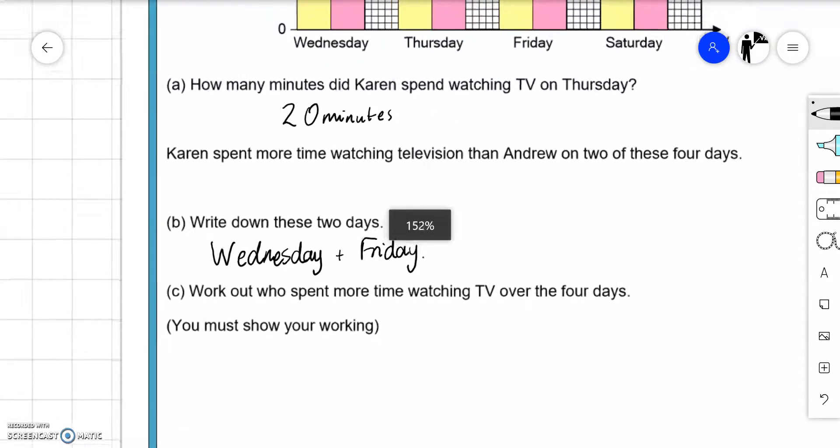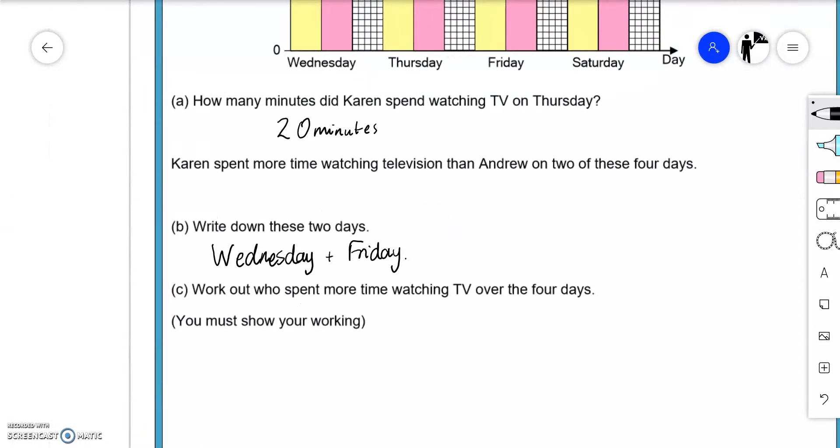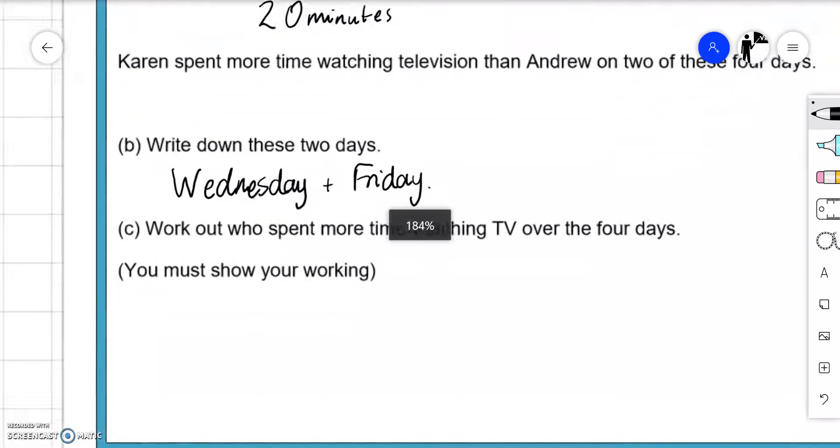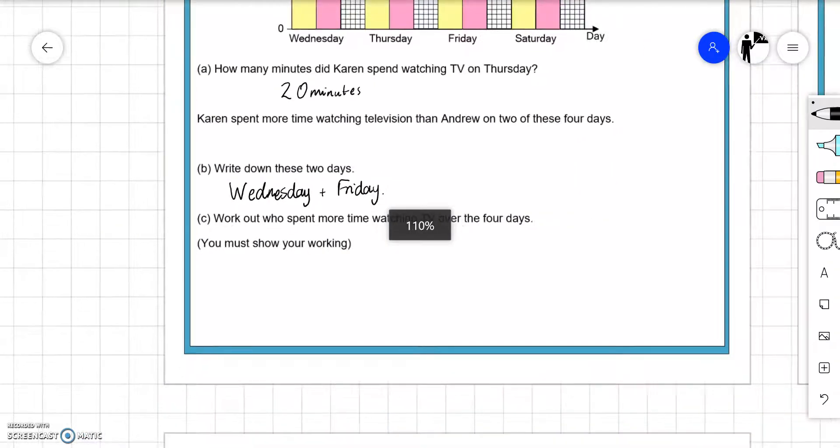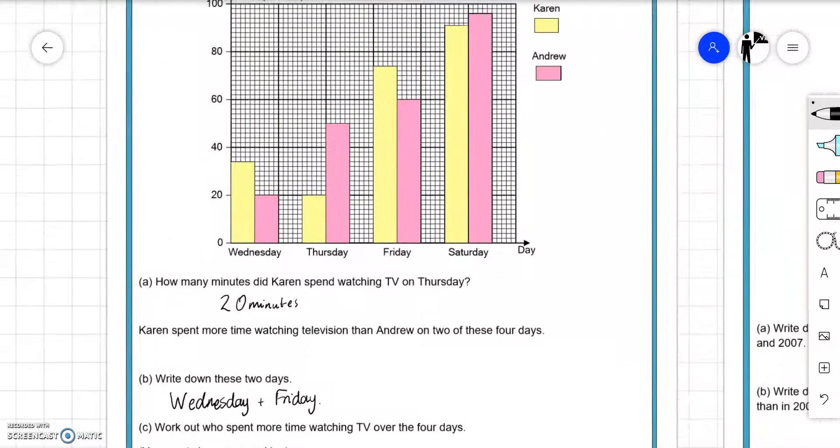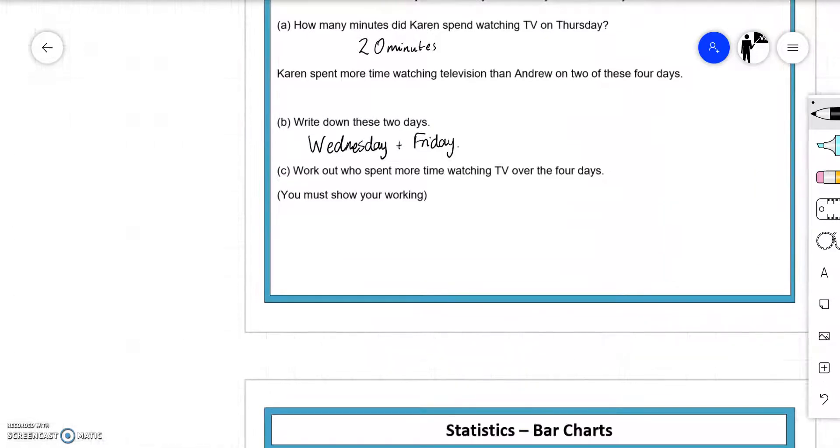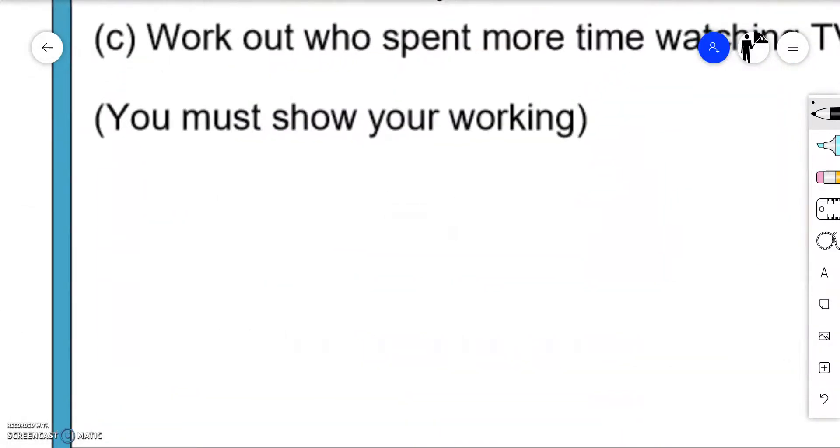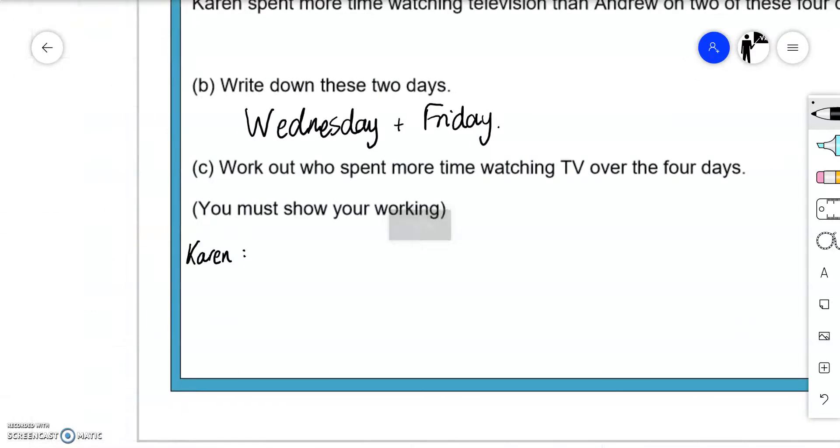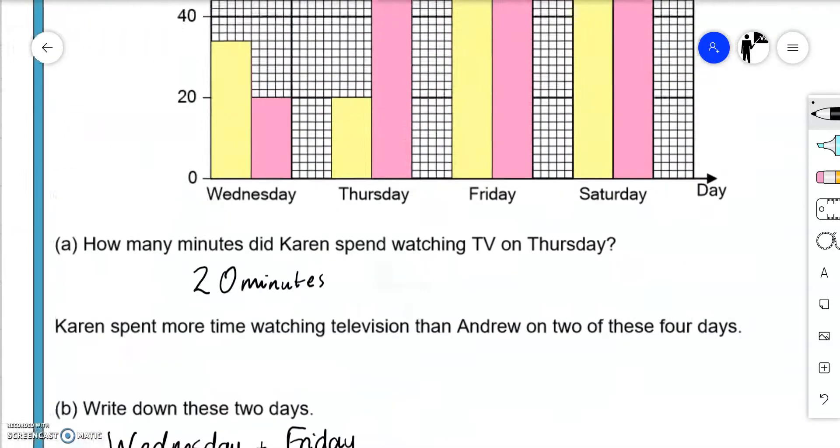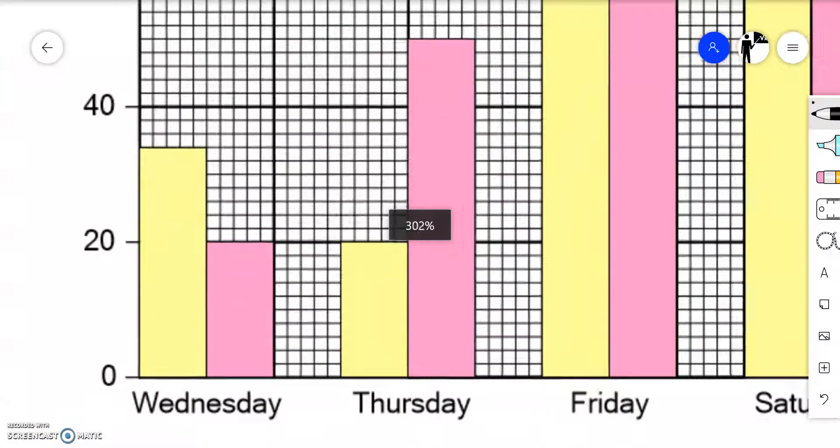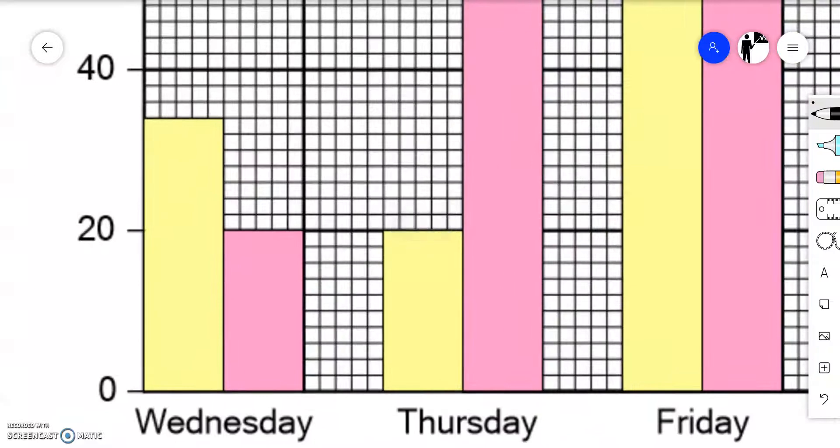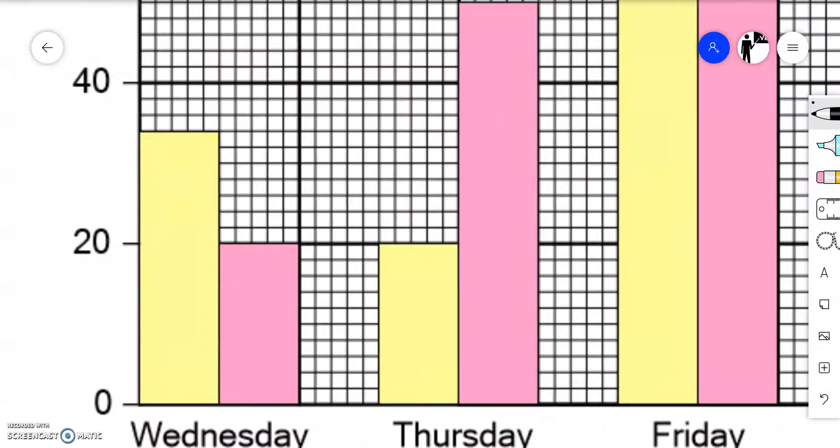Work out who spent more time watching TV over the four days. We've got Karen and Andrew. We're just going to add up the number of minutes that they watched each day. On Wednesday we need to figure out the scale, what we're going up in. There are ten boxes to get to 20.